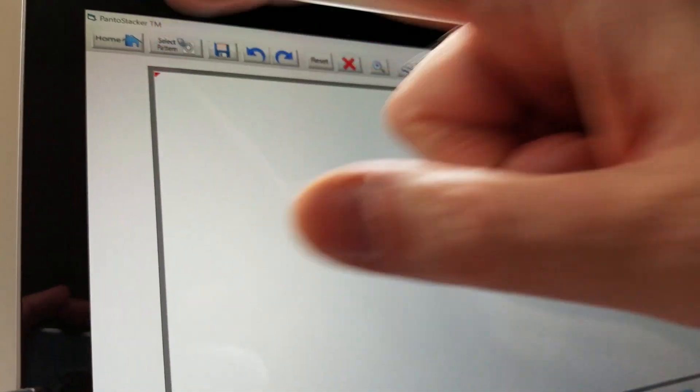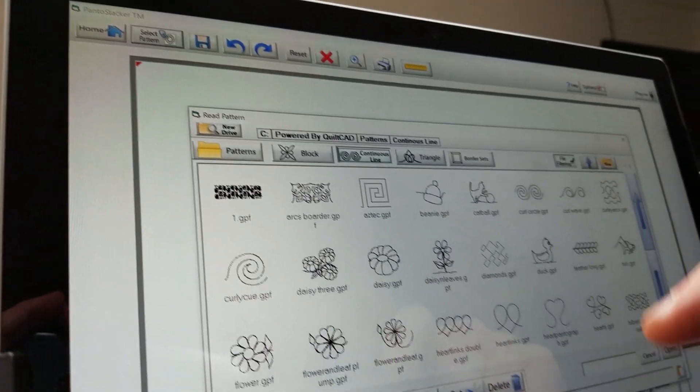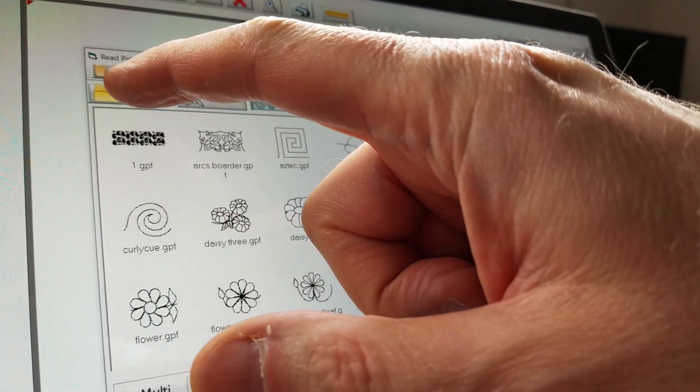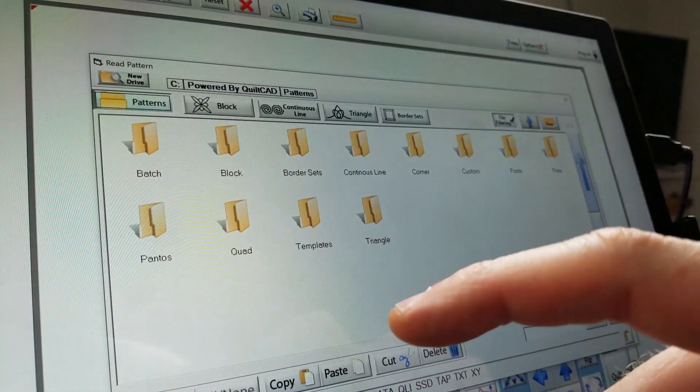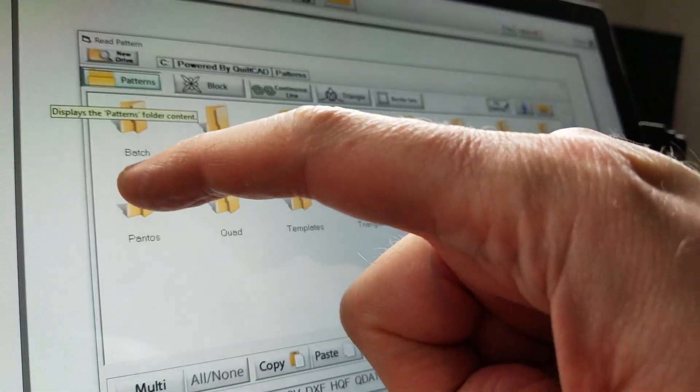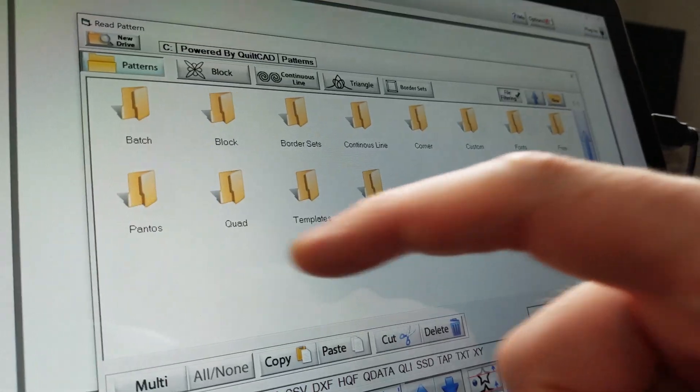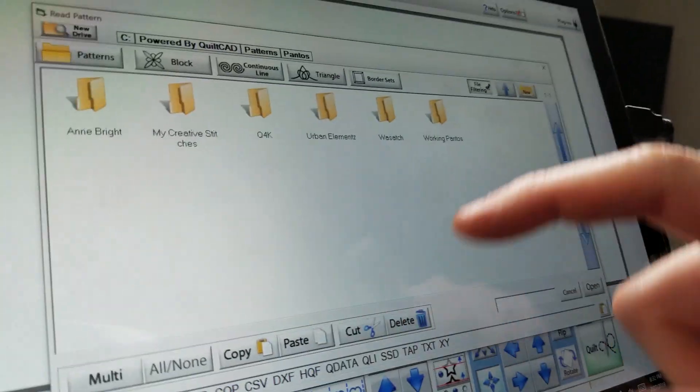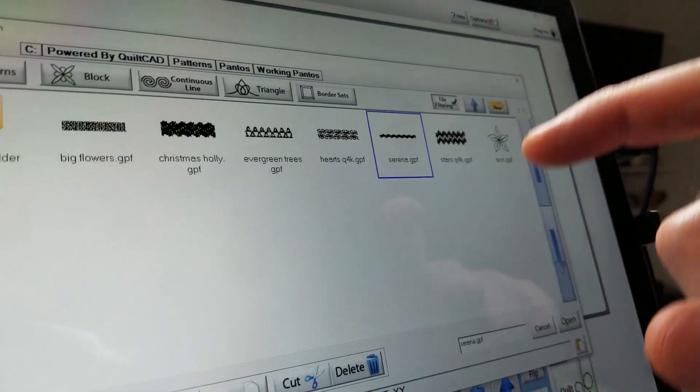I'm going to go into Select Pattern. I've got a folder out here that I don't particularly care about. I'm going to go under Patterns, Pantos, and Working Pantos.